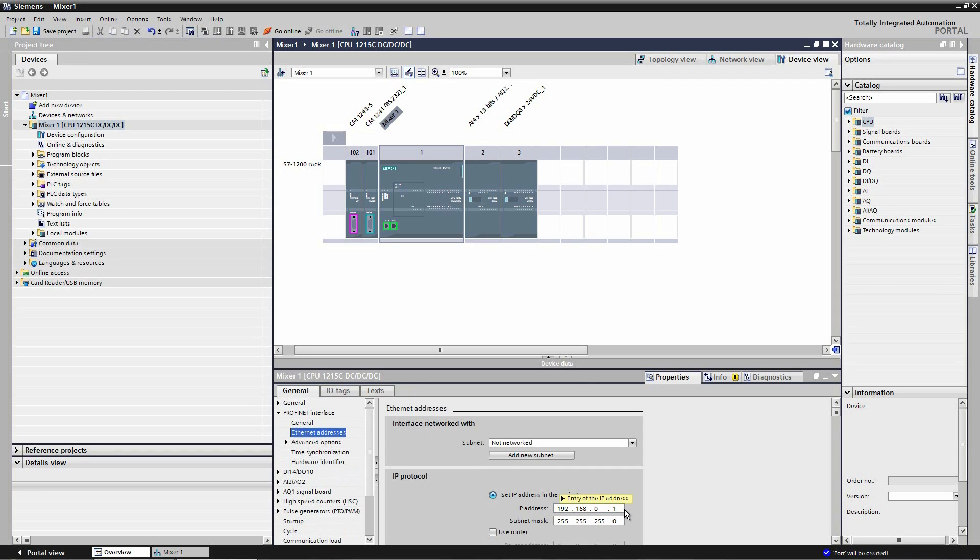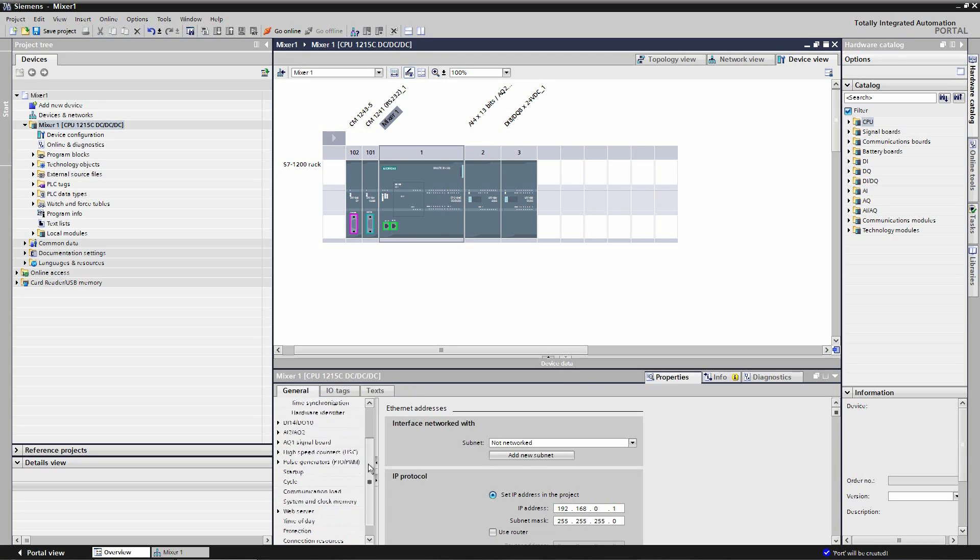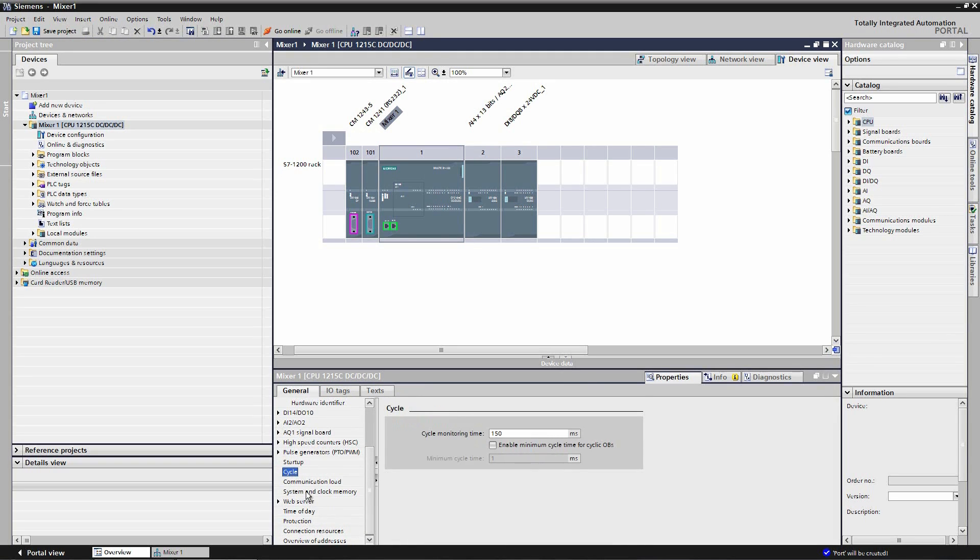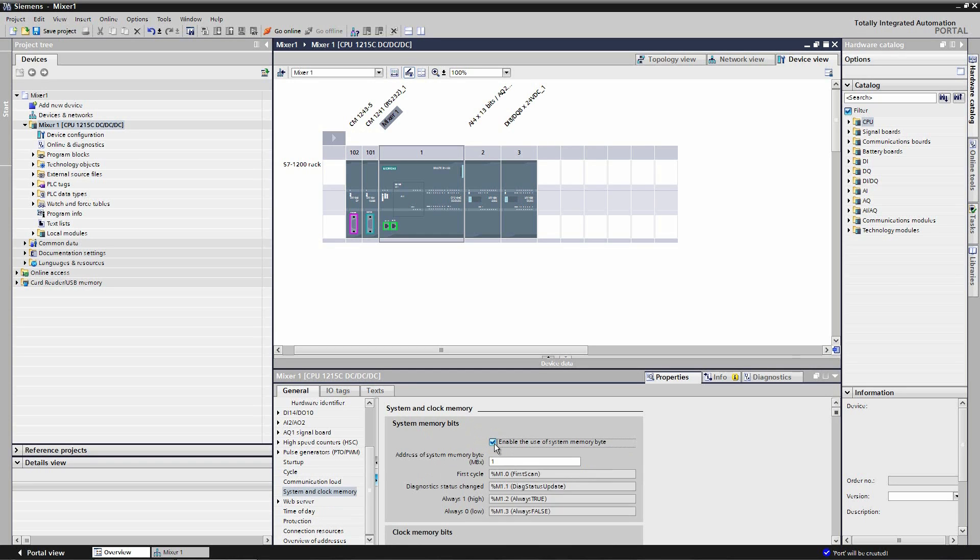I'm going to enable the system and clock memory bytes. The system memory byte is useful because you have a bit for first scan, a bit for diagnostic status, and always true and always false bits which are useful for programming. The clock memory bits can be used in your program as you require.